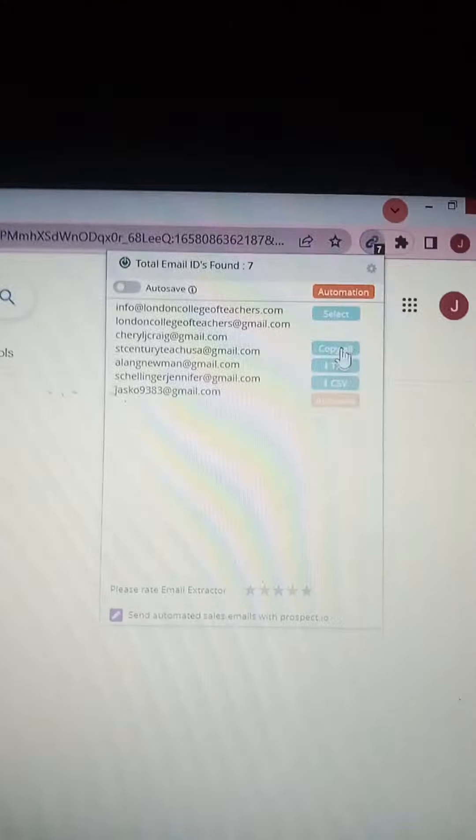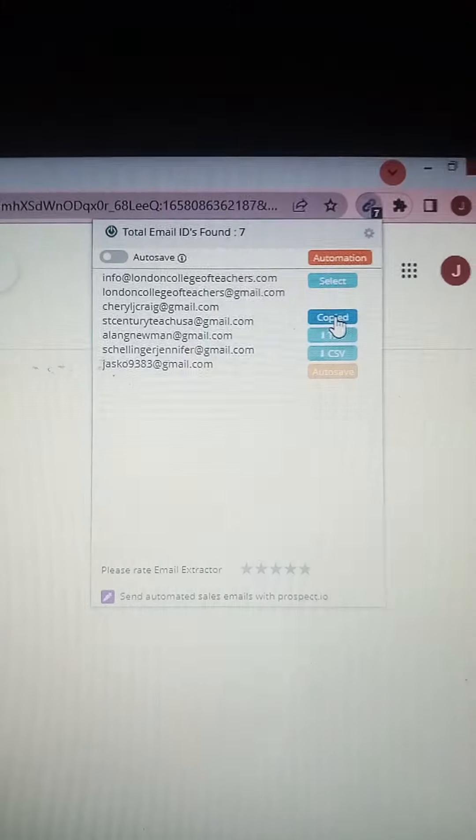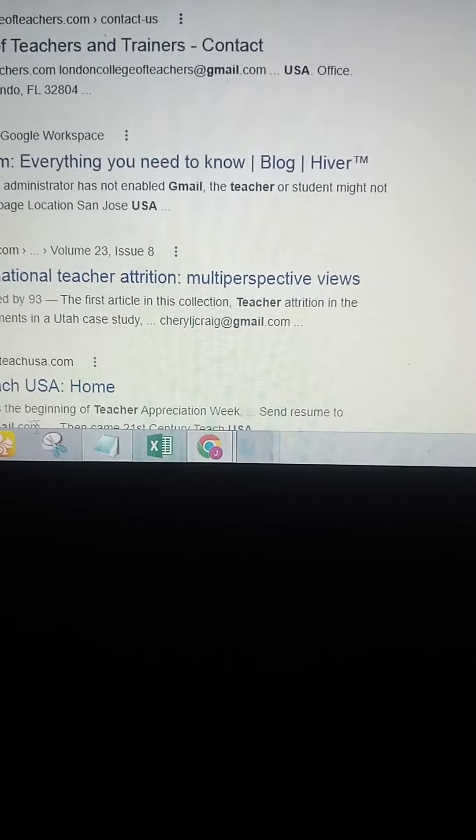If you still need more USA teacher emails, you can come to the second page. Can you see the second page? This is the second page — you can see the extension count is now 7. So we are going to click and copy all 7 emails.